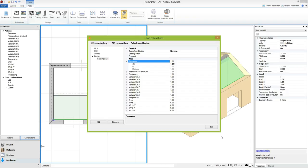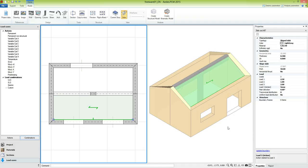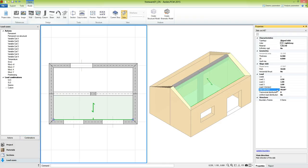Now let's go back to the model. Another important property of the slab is the main direction, represented by an arrow, which indicates the direction where the loads will be distributed. In this case we want to define a different direction by setting an angle of 90 degrees. We repeat the same operations also for the second slab.